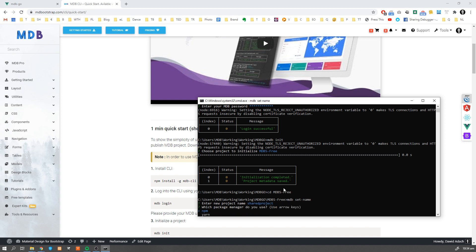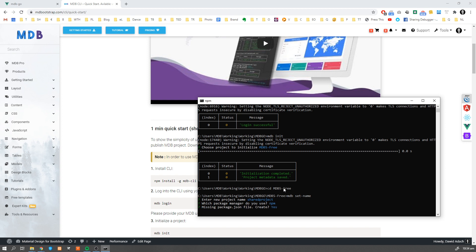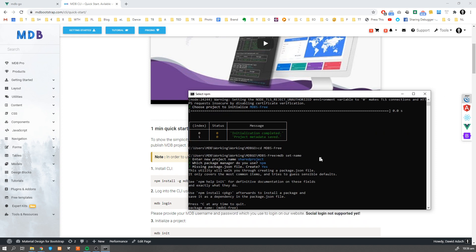Now we can choose whether we want to use npm or yarn. Now the wizard will guide you through the remaining process. I'm going to accept all the default values.